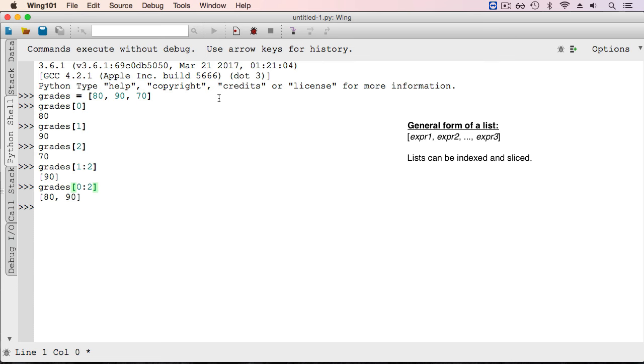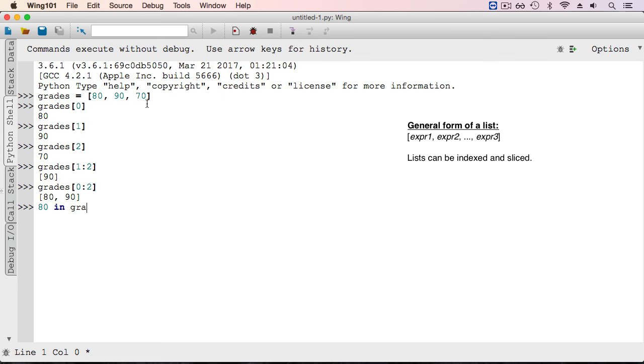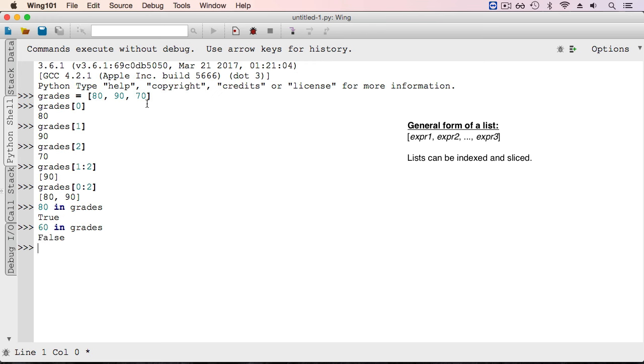The 'in' operator that we used for strings can also be used with lists. So this asks whether 80 is an element of the list grades, which it is. The expression 60 in grades evaluates to false, since 60 is not an element of the list grades.